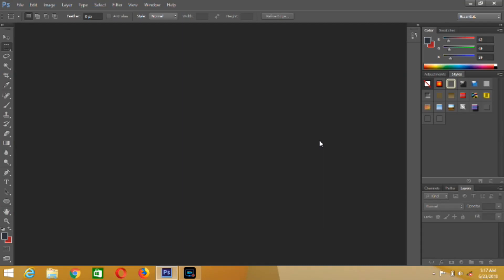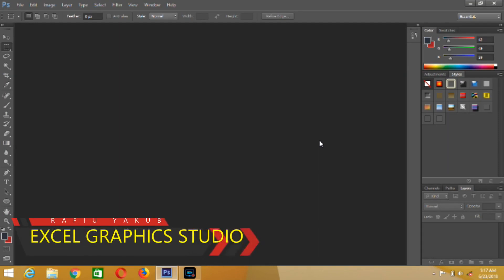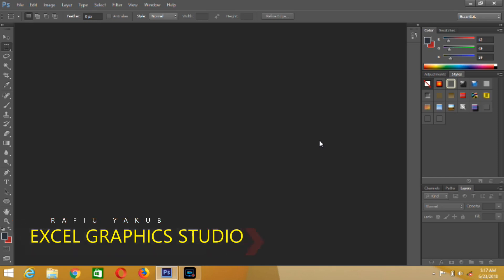Hello everyone, how you doing out there? I hope you are doing great. It's me again, Rafael Yaku from Excel Graphics Studio. Today we are going to work with text tools in Photoshop part two.